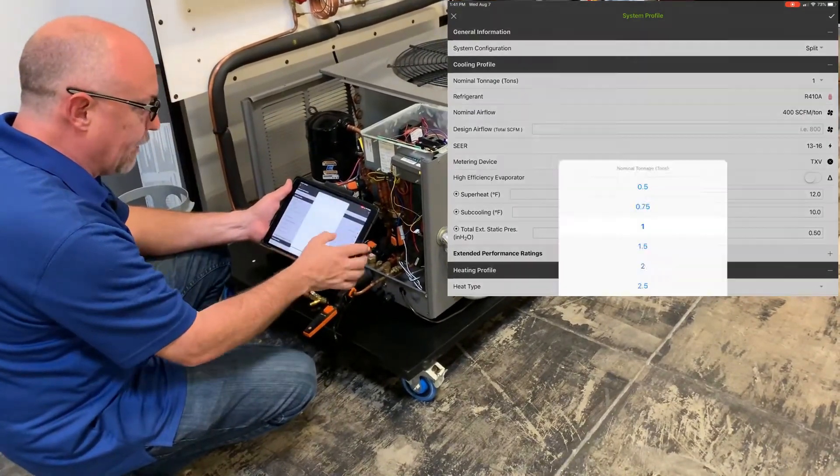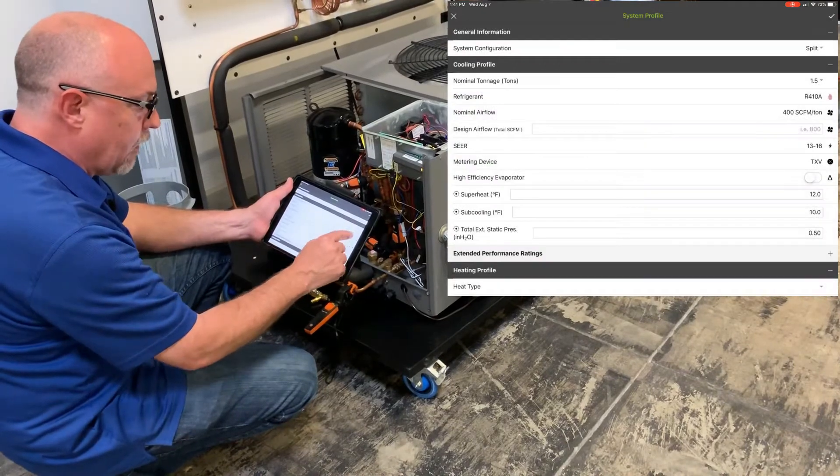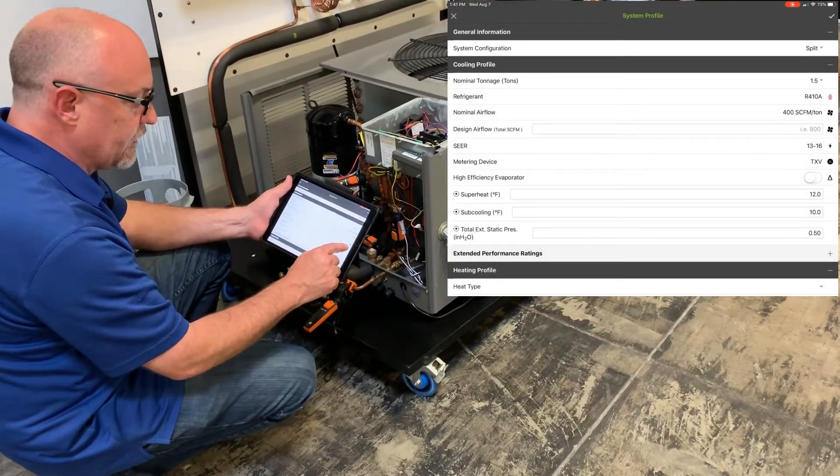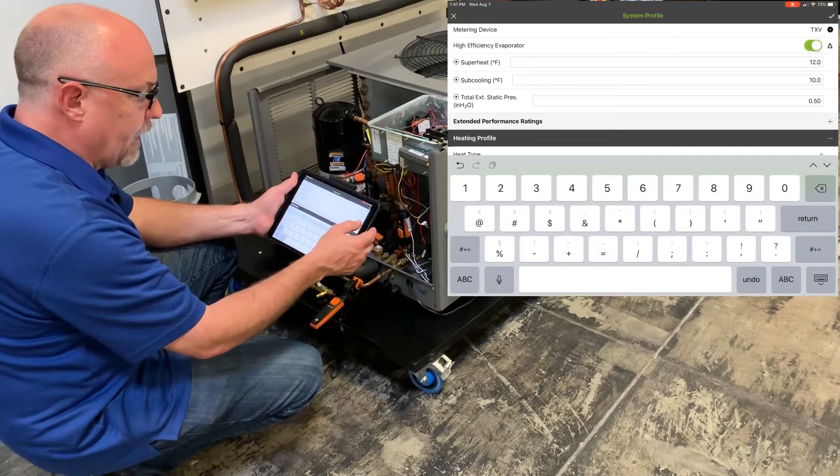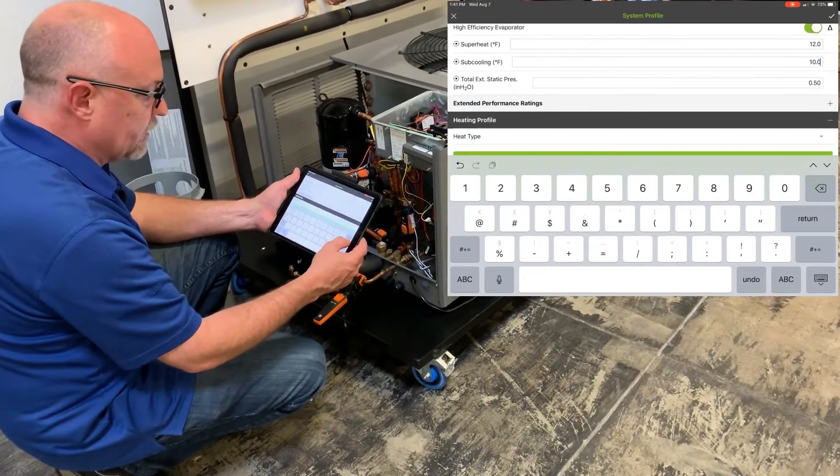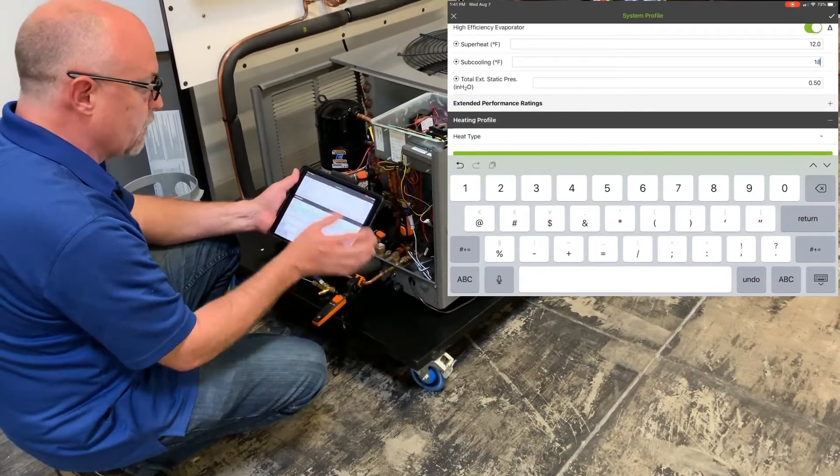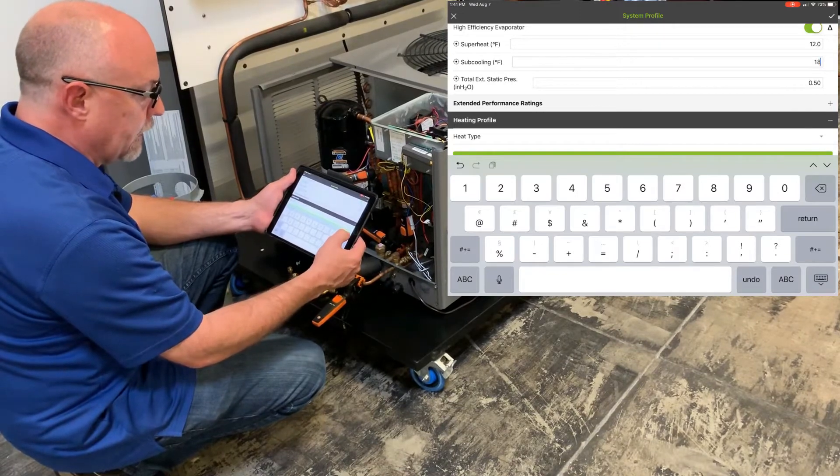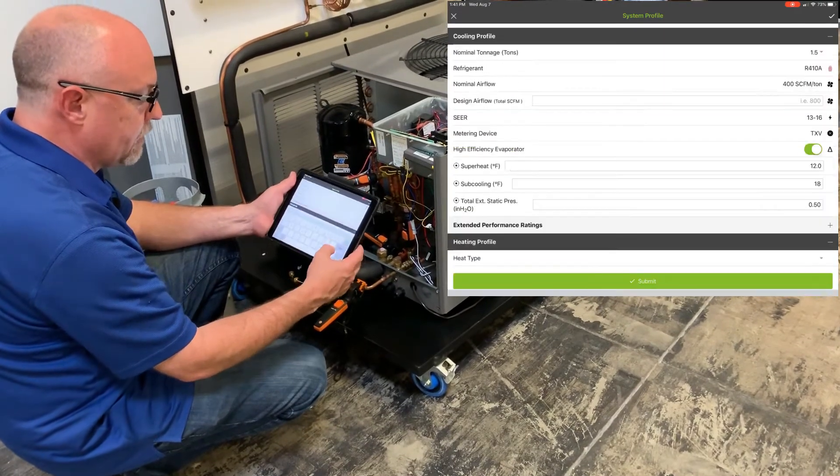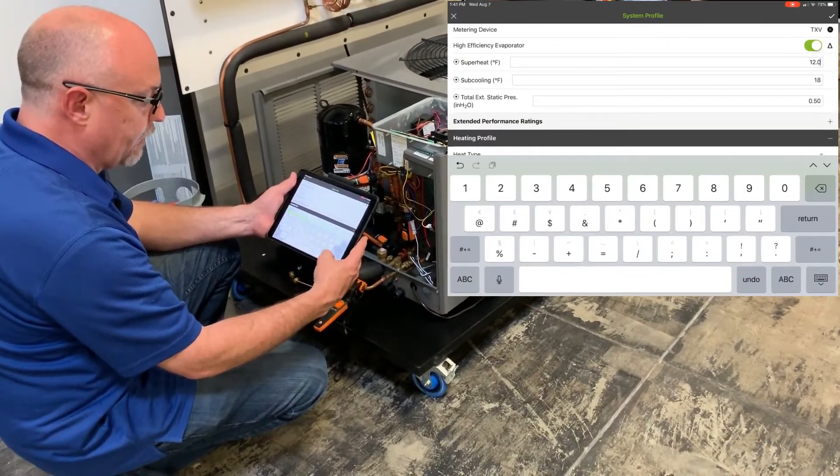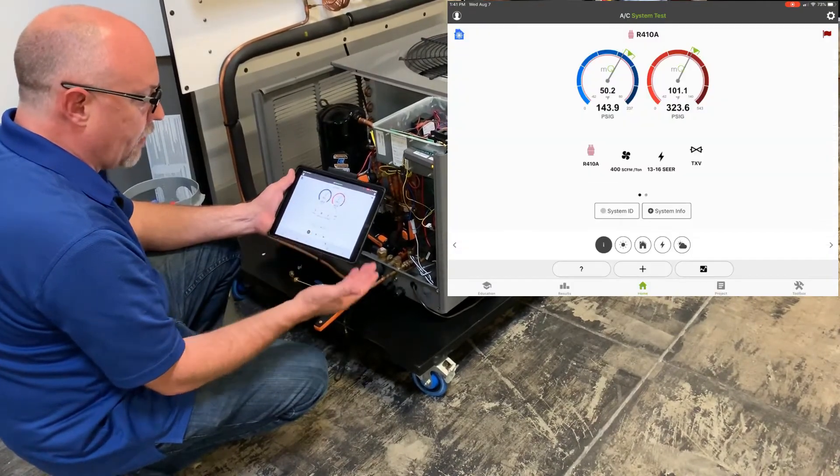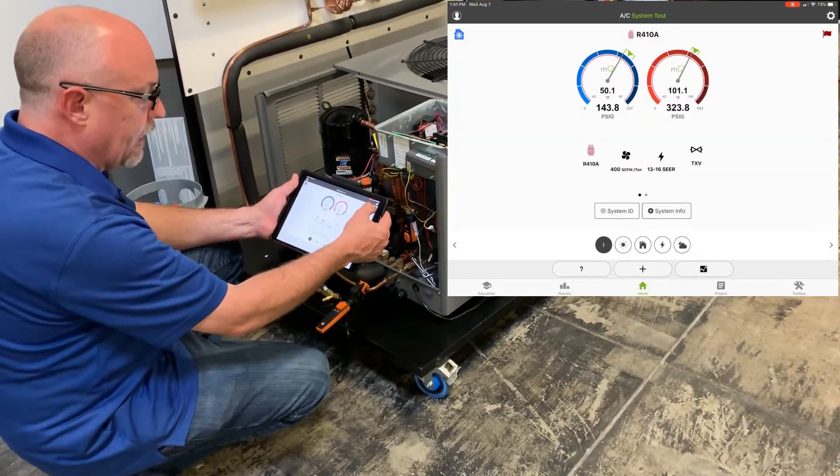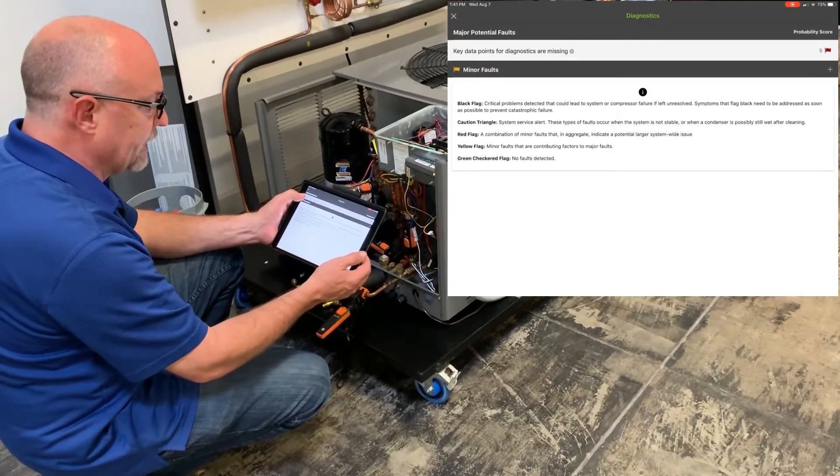And this is a ton and a half system. We'll set it up a ton and a half R410A, 13 to 16 SEER. It's got a TXV. It is a high-efficiency evaporator coil. My sub-cooling target is 18 degrees, which I get from my manufacturer's label. And then all I need to do now is hit the down key for the keyboard and hit Submit. And then I have all my targets set up for MeasureQuick and it allows me to quickly access my diagnostics.